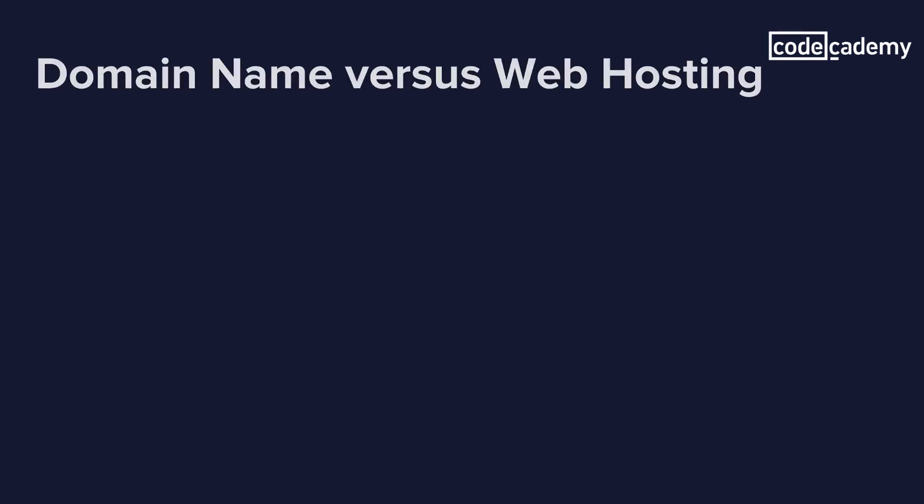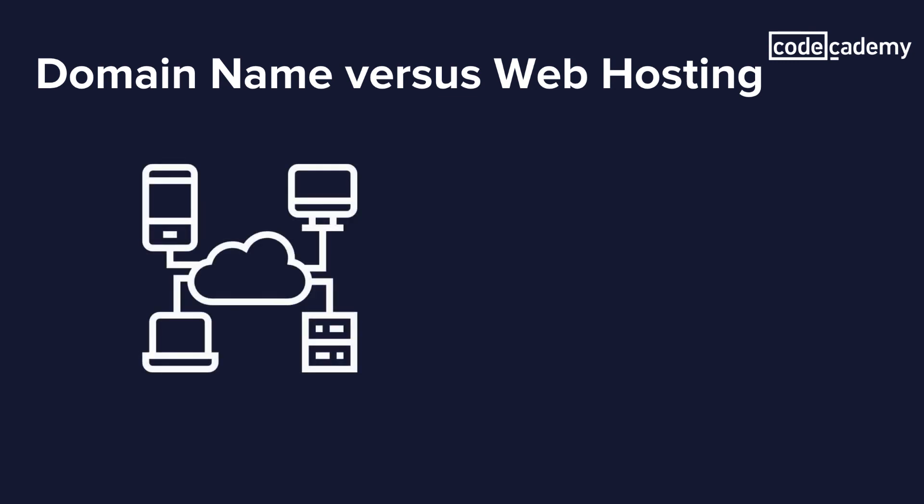What is the difference between a domain name and web hosting? When building a website, we need to get a domain name and also hosting for our site. Hosting is the storage area where we post the content of our website. A web host is a service provider that has the technologies needed for a website to be viewed on the internet. Our websites are stored on special computers called servers.